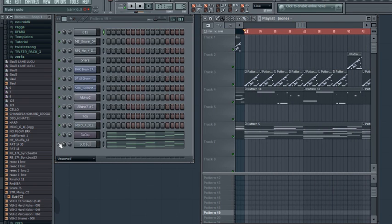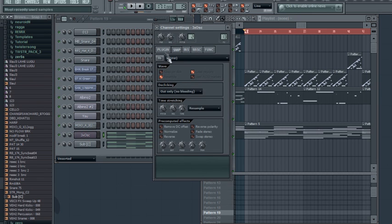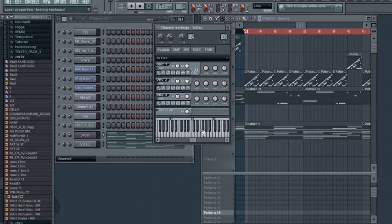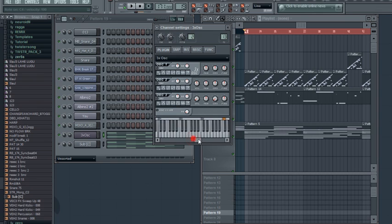I'm going to use the 3x oscillator and pick two sine waves, and I'm not gonna tweak anything here. Sounds good as it is.